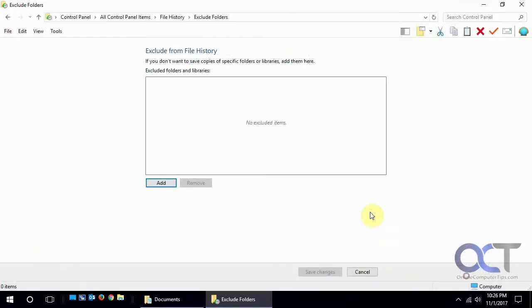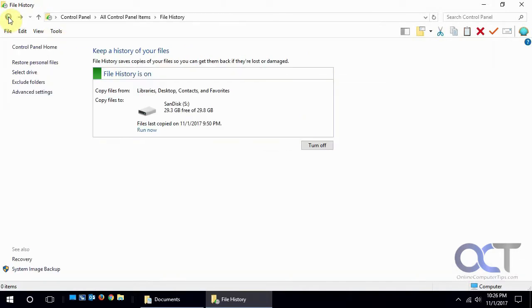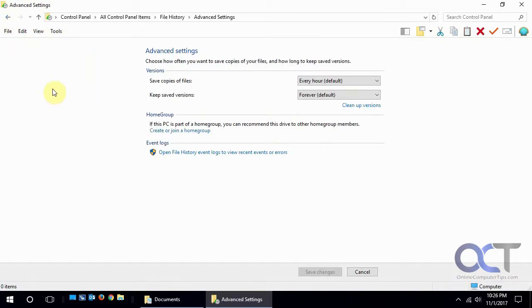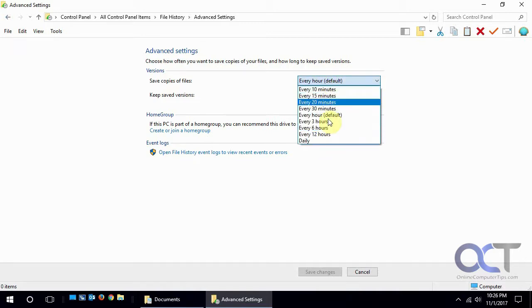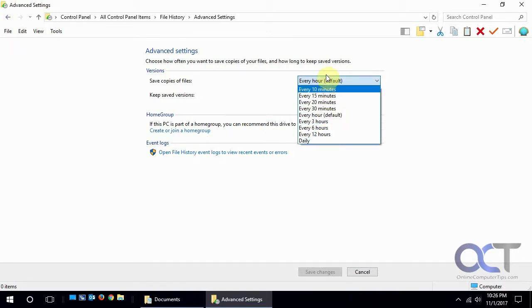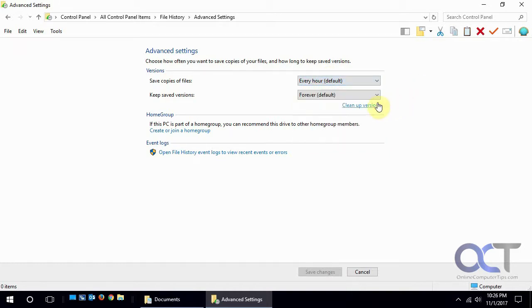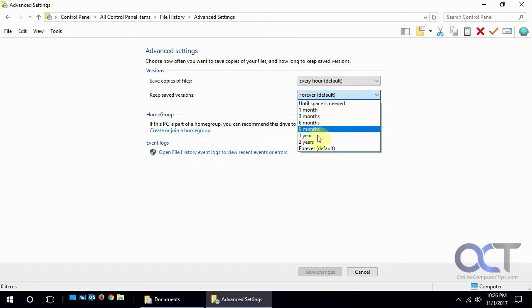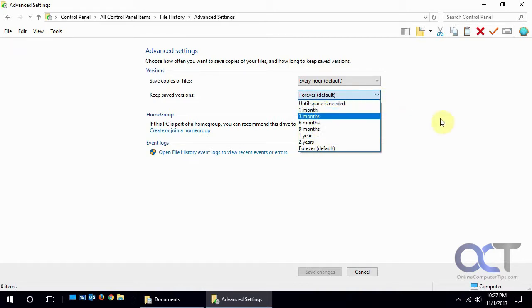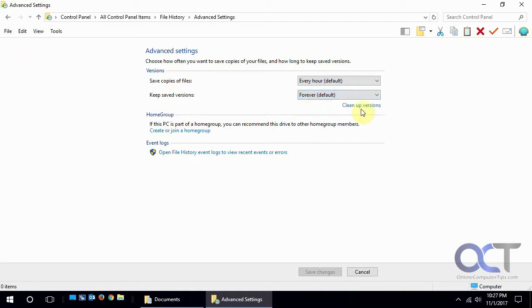And then finally advanced settings will tell you how often it's going to do it. The default is every hour. You could change it to something a little less often if every hour seems like too much. And then it keeps the files forever until you run out of space obviously, but you could change that and it'll purge them as needed, or you could click this link and it'll clean up everything and delete all their backup copies.